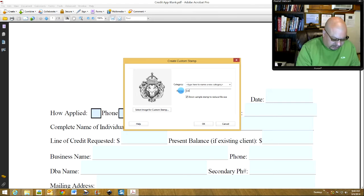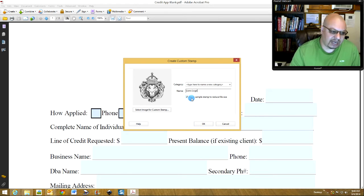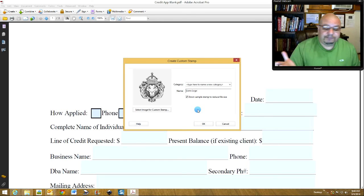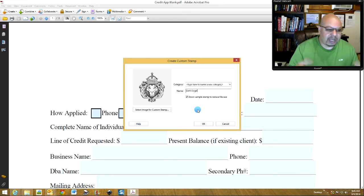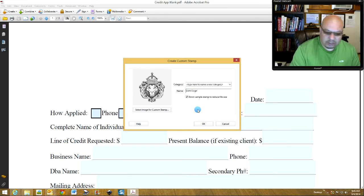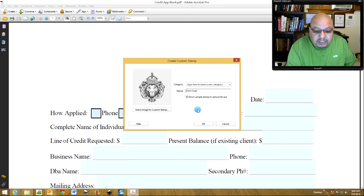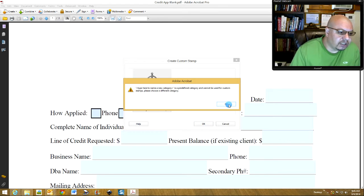You always want to have it say 'Downsample stamp to reduce file size,' because if your logo file is a big huge file then you're going to have a huge file on the credit app that they'll have to email to their customers every time — it'll be a hassle. This is a little something you're not even going to tell your client, but you're making it easy for them by doing this, and you're going to be a hero for it. Click OK.